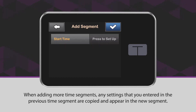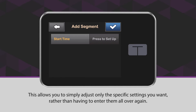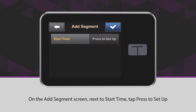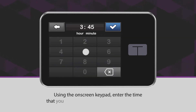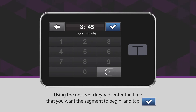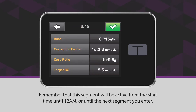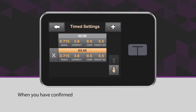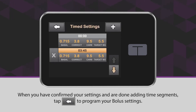When adding more time segments, any settings that you entered in the previous time segment are copied and appear in the new segment. This allows you to simply adjust only the specific settings you want, rather than having to enter them all over again. On the Add Segment screen, next to Start Time, tap Press to Set Up. Using the on-screen keypad, enter the time that you want the segment to begin and tap the blue checkmark icon. Remember that this segment will be active from the start time until 12 a.m. or until the next segment you enter. When you have confirmed your settings and are done adding time segments, tap the back arrow icon to program your bolus settings.